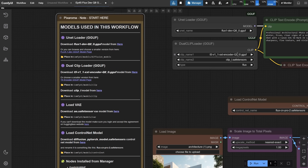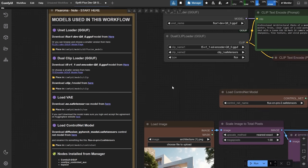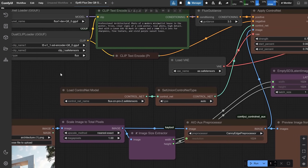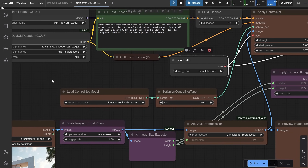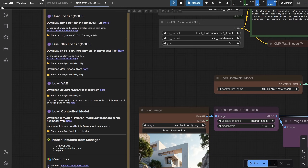Next, you need two models for the Dual Clip Loader. Use the GGF versions because they are faster. You can download the T5 model from here, or use smaller alternatives from this link. You'll also need the Clip L model — just download both models and load them here. You'll also need a model for the Load VAE node, which you can download from Hugging Face.